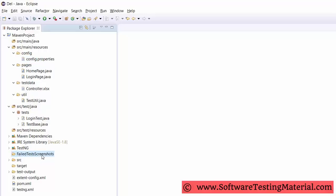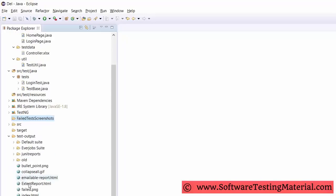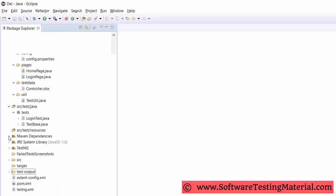Screenshots will be captured and stored in a separate folder, and screenshots of failed test cases will be added in the extent reports. Test data — all the test data will be kept in an Excel sheet. By using this Excel sheet we pass test data and handle data-driven testing. We use Apache POI to handle Excel sheets.